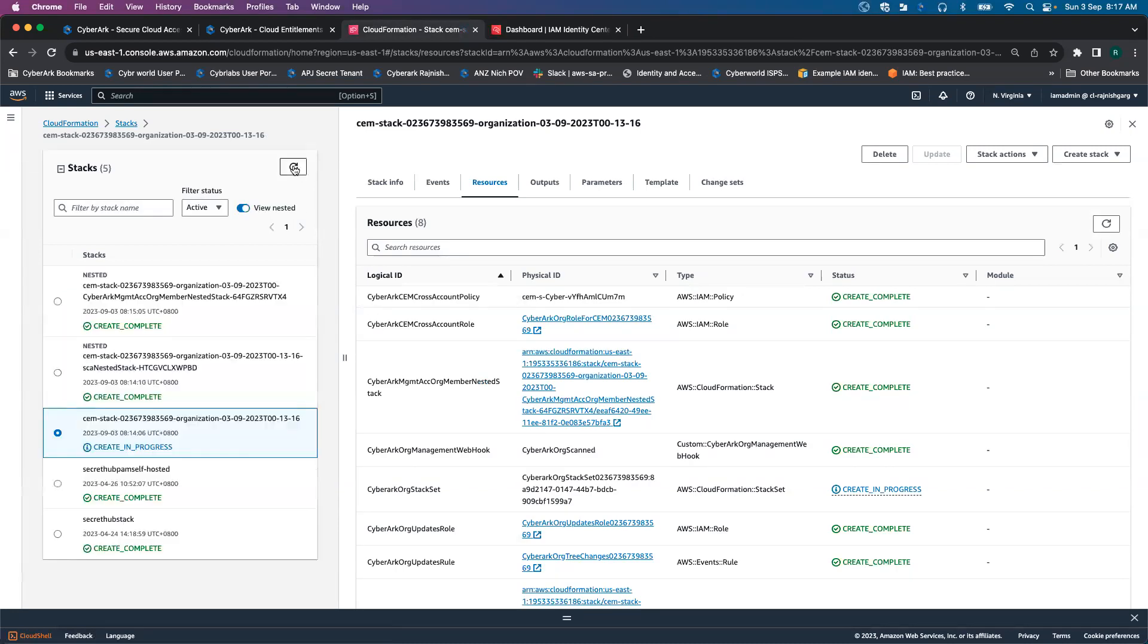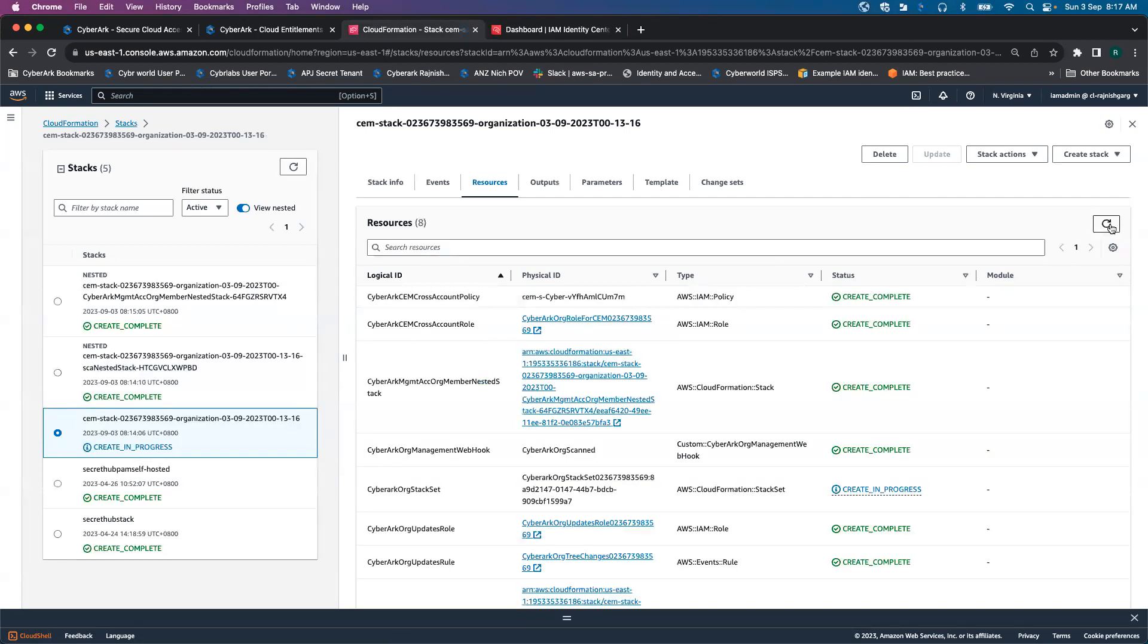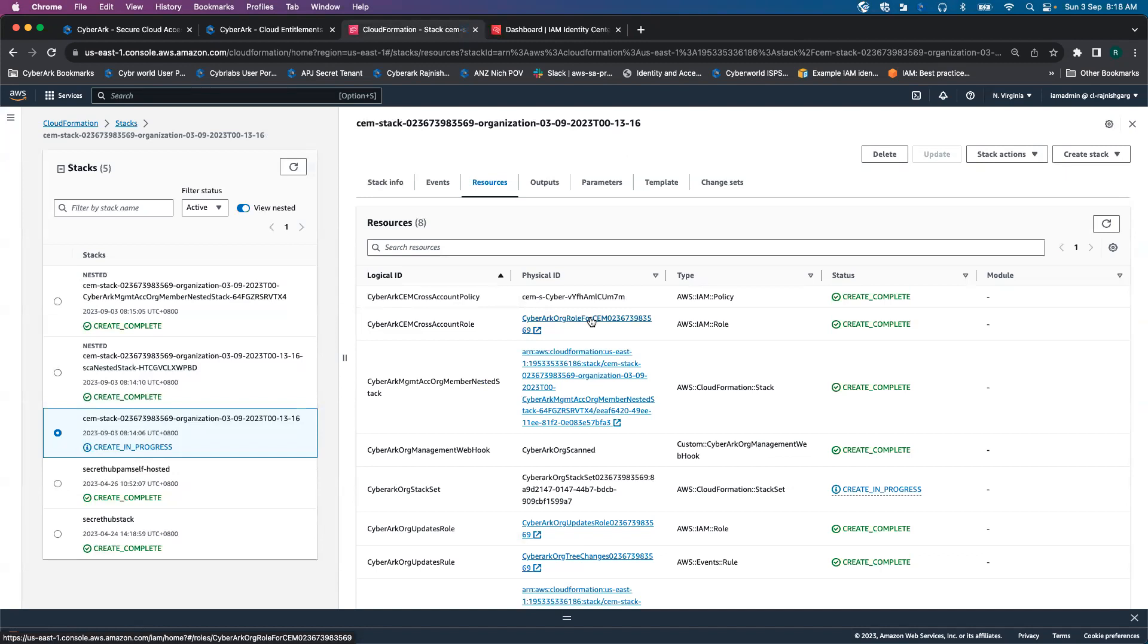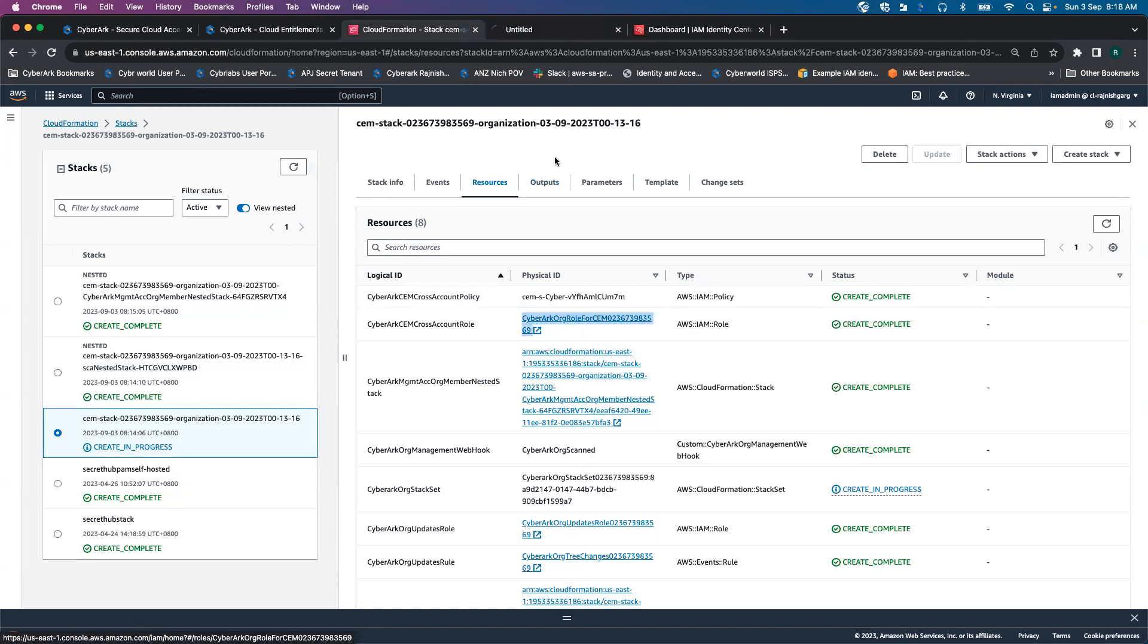The root stack is still work in progress. Let's wait for a couple of seconds. Here we can see CyberArk CM cross account role has been created as well. Let's look into this specific role.